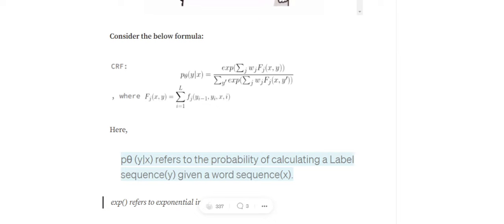For example, take the feature function 'is vowel present' — it returns 0 or 1. F_j(x, y) means we calculate this function for all words and sum them. Take another example: feature function 'is first letter capital' applied to 'Ram is cool'. Ram returns 1, 'is' returns 0, 'cool' returns 0 — so 1 + 0 + 0 = 1. This is the summation of a feature function's values across all words in the sentence.